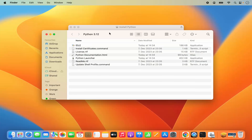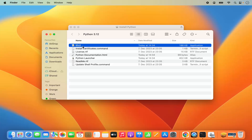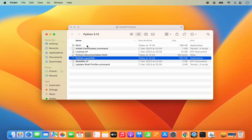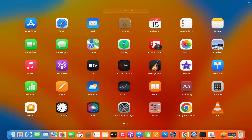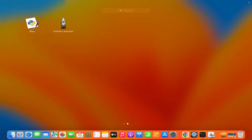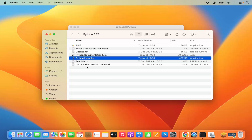Once the installation is finished, it's going to open a Finder window where you will see all the tools which are installed. IDLE is an IDE which comes with the Python installation. You can also open the Python Launcher application. Both these applications you will find in your Applications section. When you click on Launchpad, you can see IDLE is present and Python Launcher is also present — both are installed.